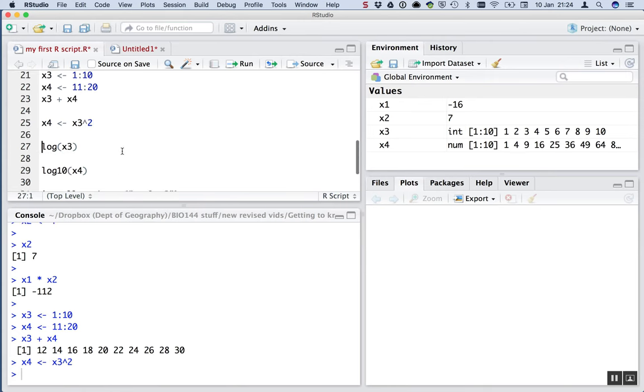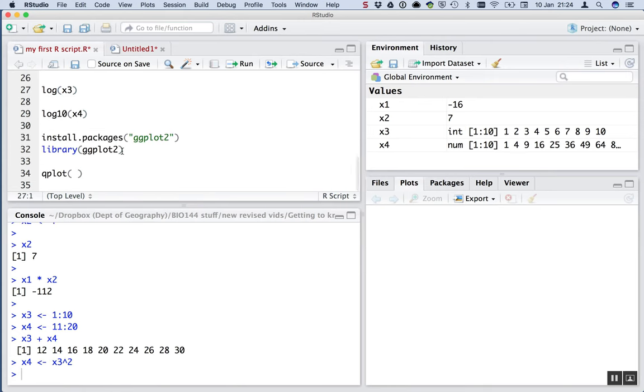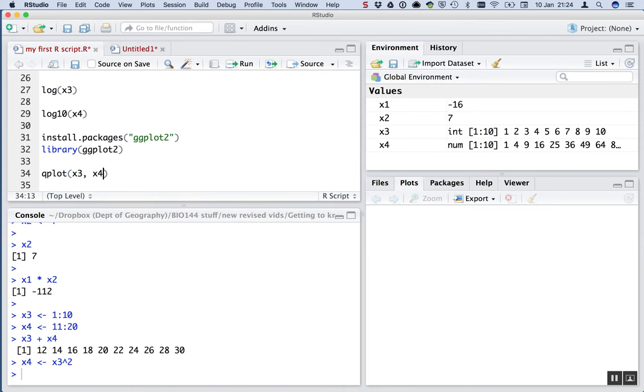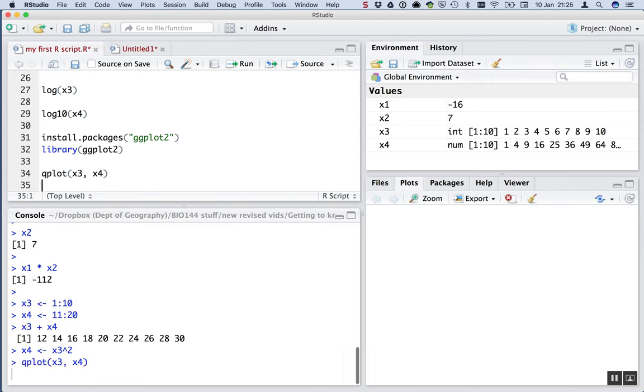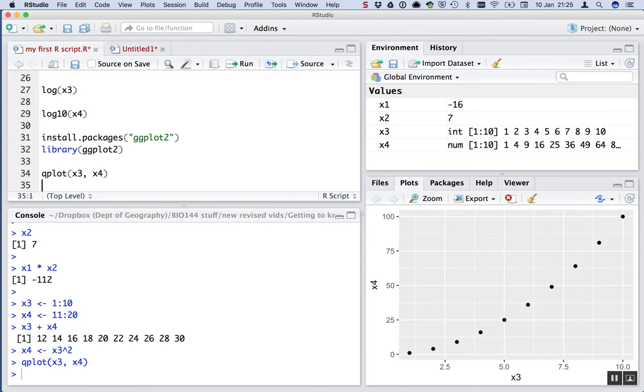And now we'll make x4 x3 squared. OK, so we'll make a graph of x3 on the x-axis and x4 on the y-axis. And we just made x4 the square of x3. That's it. This should create a graph. I'll just run that. Good. And in this window, we get a xy scatterplot, x3 on the x-axis, x4 on the y-axis.